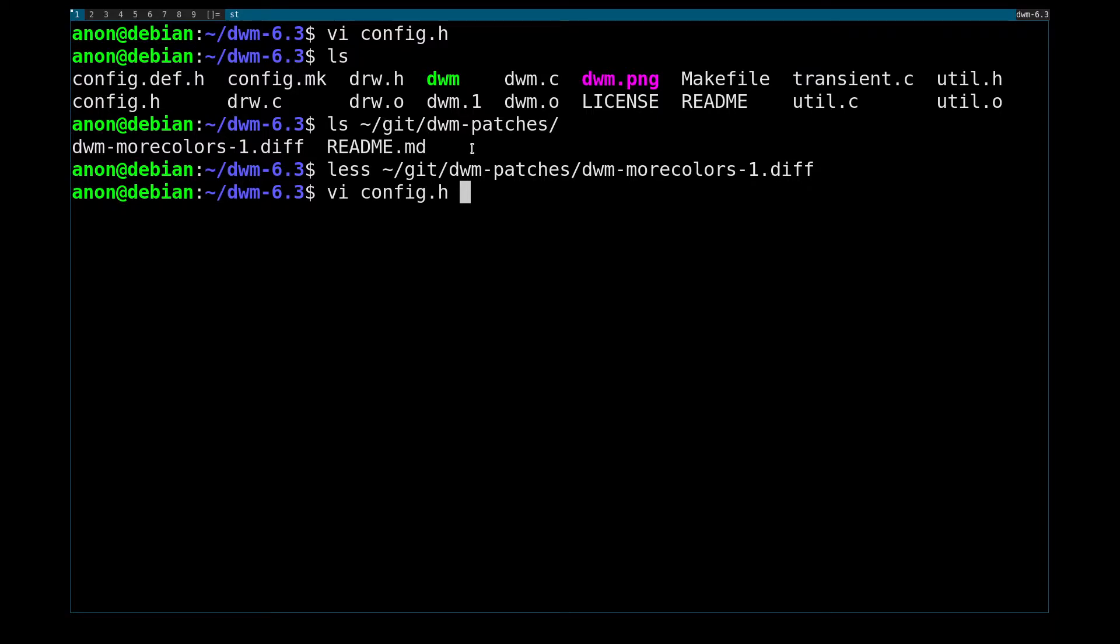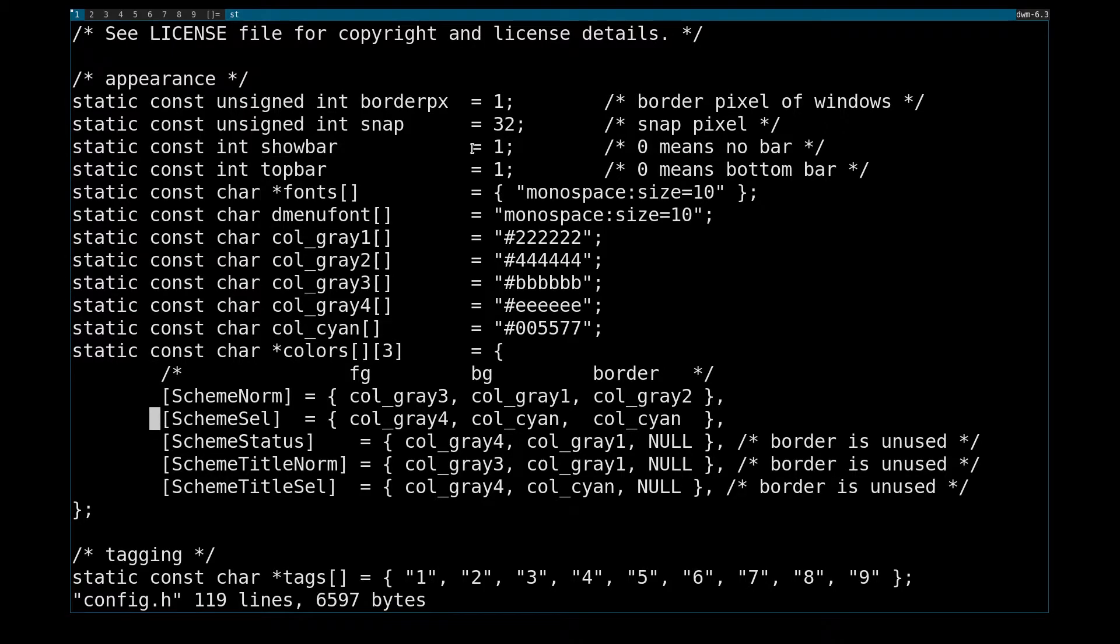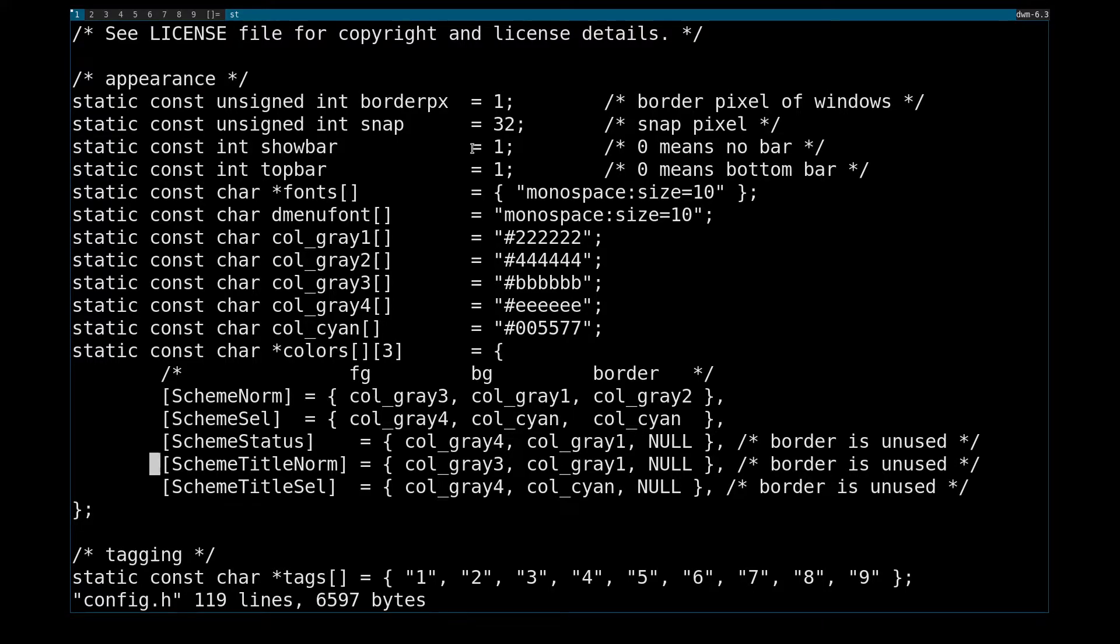And what More Colors will do is below SchemeNorm and SchemeSelected, we now have SchemeStatus, SchemeTitleNorm, and SchemeTitleSelected.